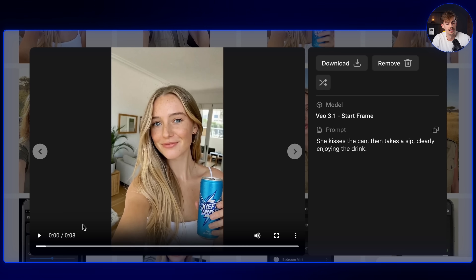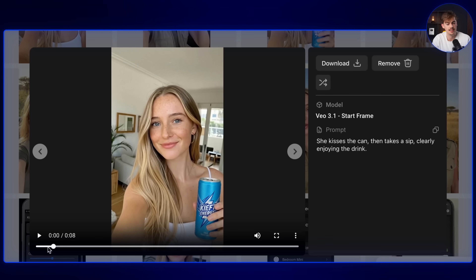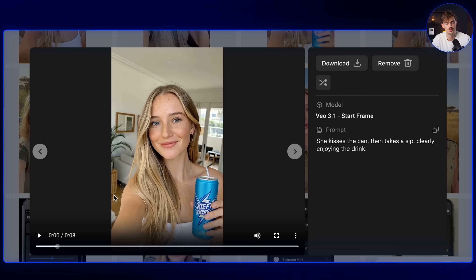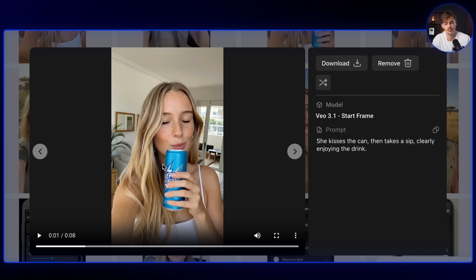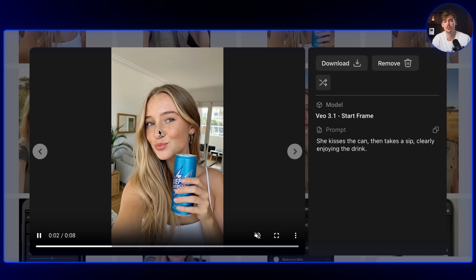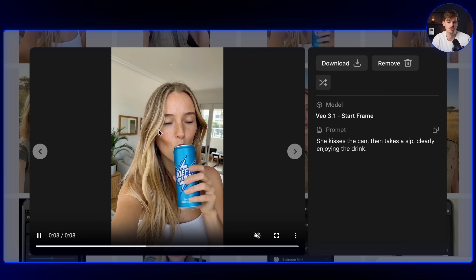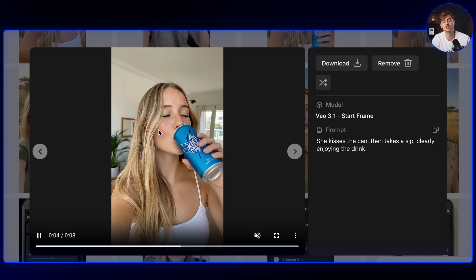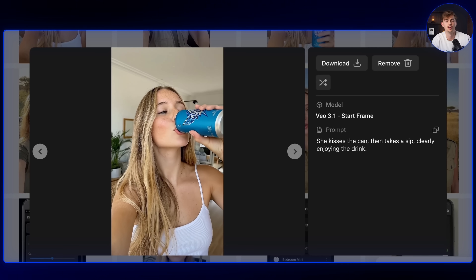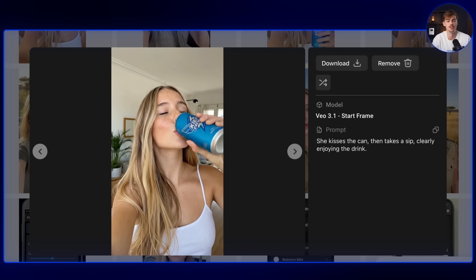Gonna be honest with you — right here, the first bit doesn't look too good. But the rest of the video we could use as B-roll while she's talking about it from the previous video. And if you combine both these videos and add some captions, then you can make a cool video like this.